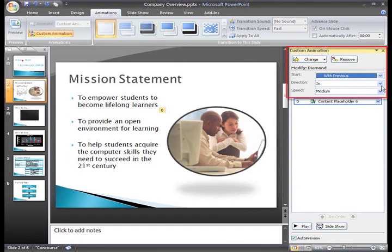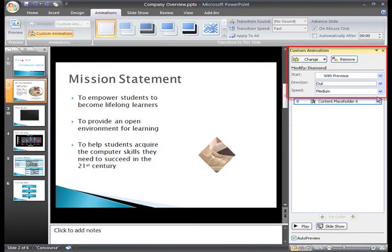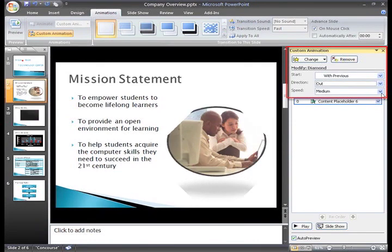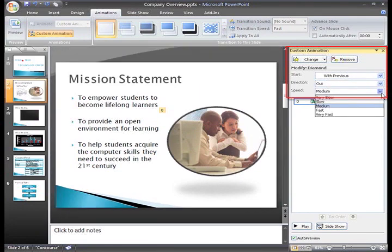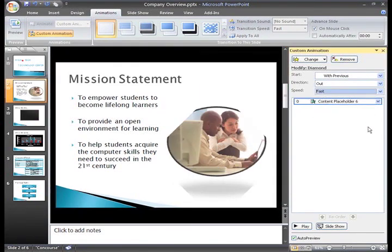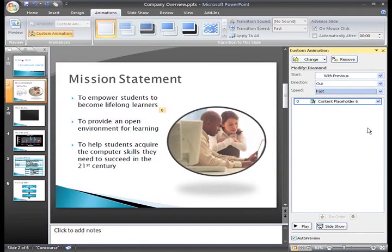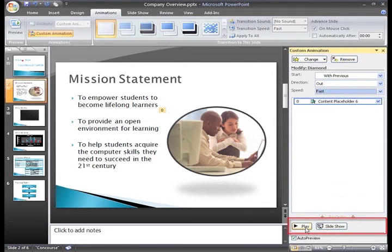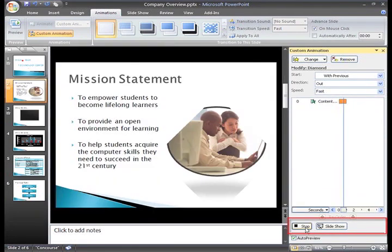I'll change the direction to Out, and the speed to Fast. To see how it looks on the slide, you can click Play in the task pane to see a preview of the animation,